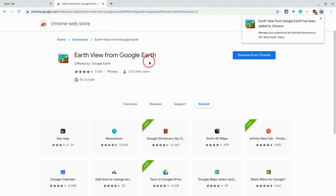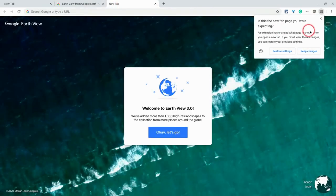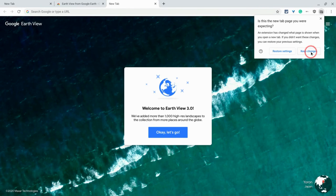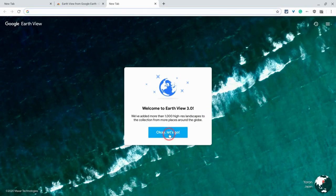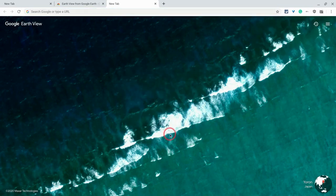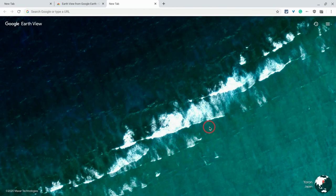Okay, and now let's open a new tab. And I'm going to keep changes, and okay, let's go. And look at that. So this is from Japan. It's clearly in the ocean. Really cool.